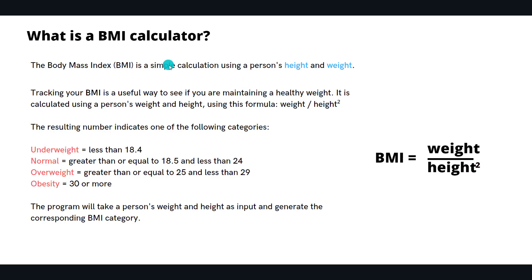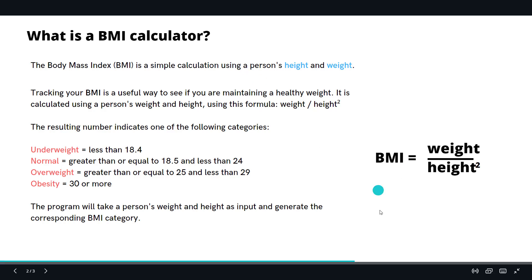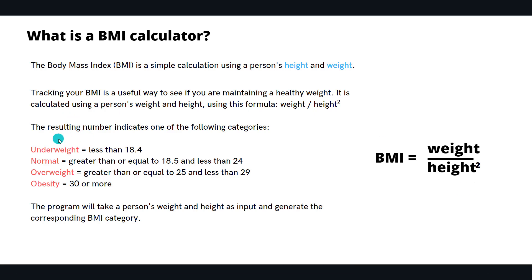First, let me tell you what a BMI calculator is. Body Mass Index is a simple calculator which takes a person's height and weight as input and calculates using the formula: weight divided by height squared.